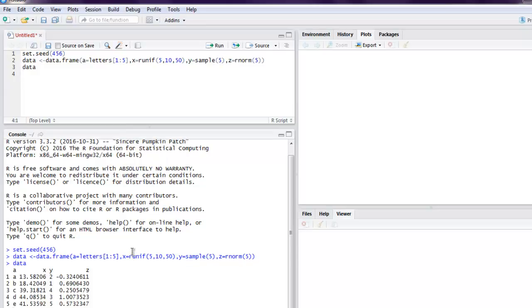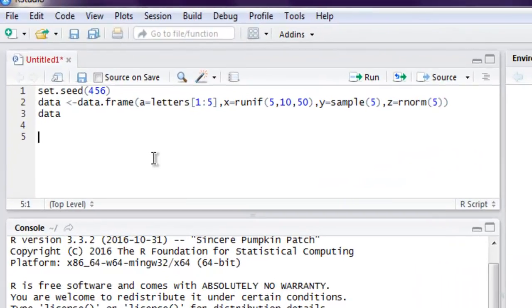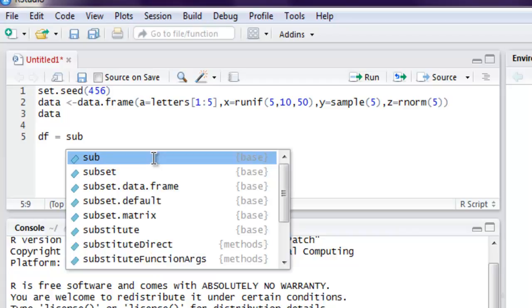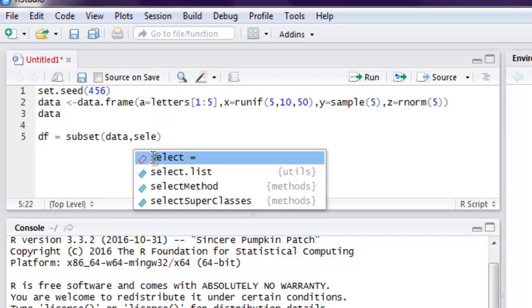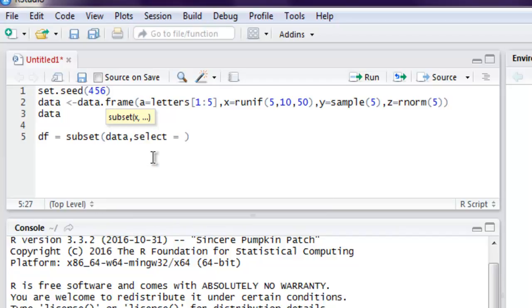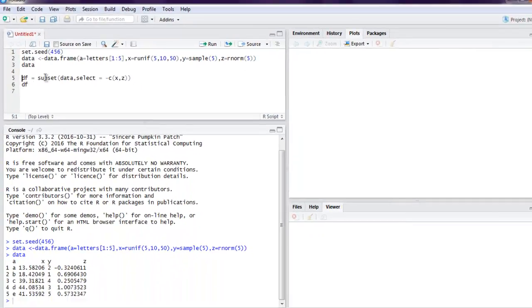As you can see, we have our columns A, X, Y, and Z. Now to drop a column by name, what we will do is create a new data frame and call the subset method, which will take data from the data frame and then use select to check our columns X and Z. Then we will print that out. Let's run this and see how it works.